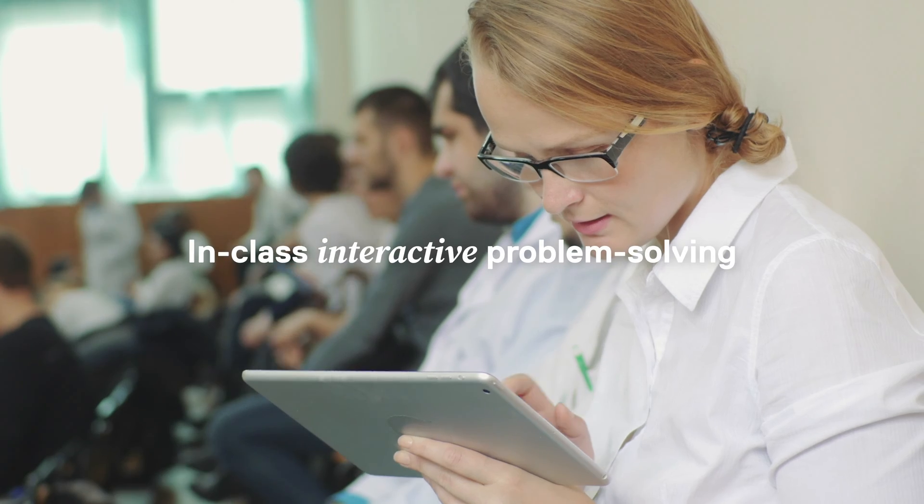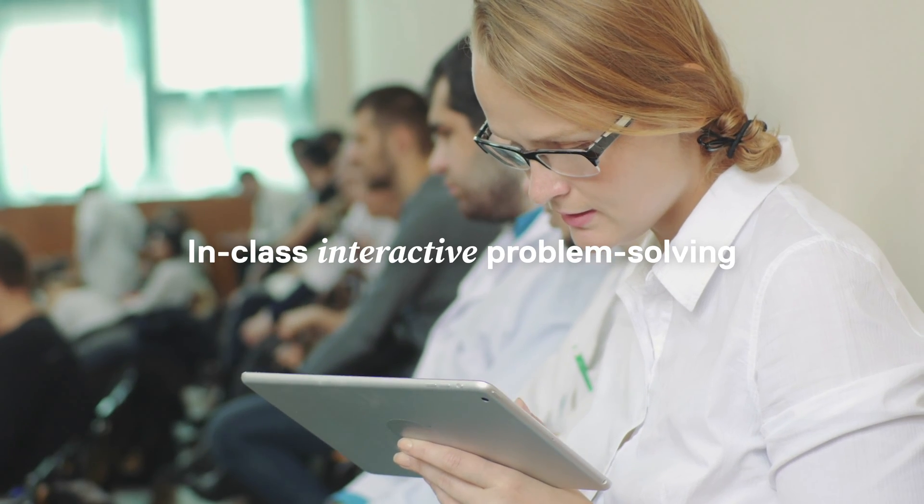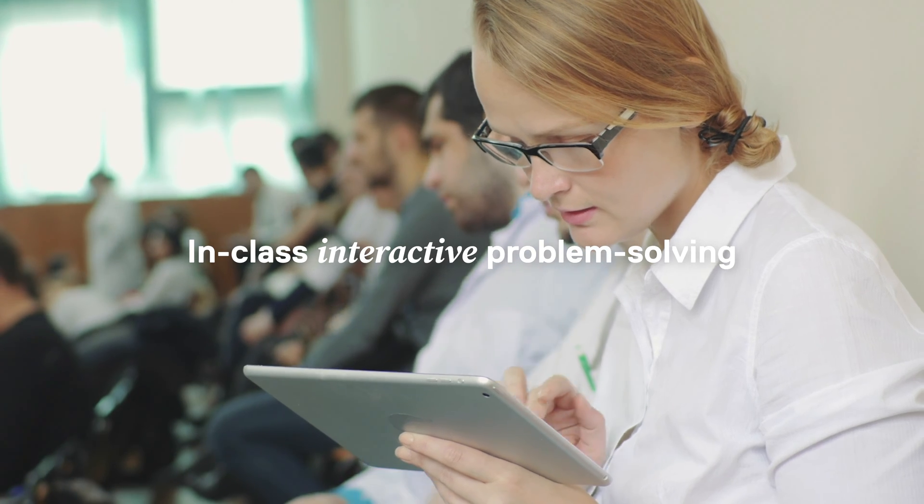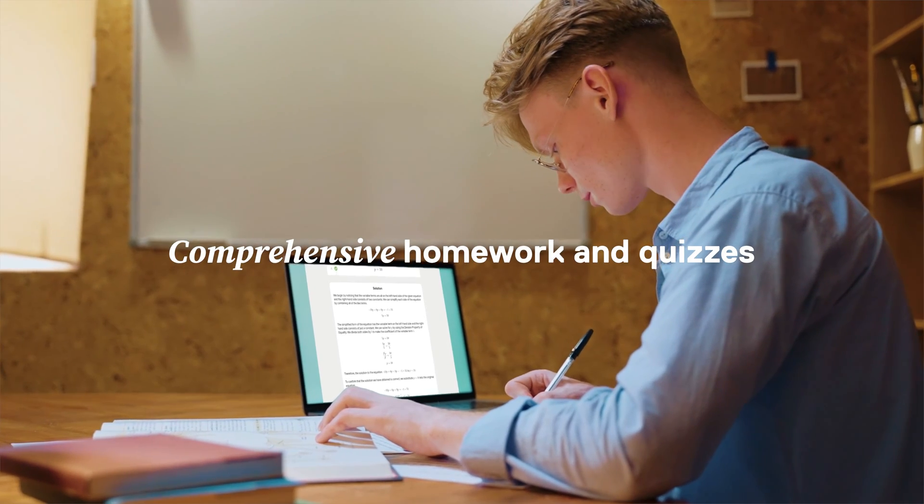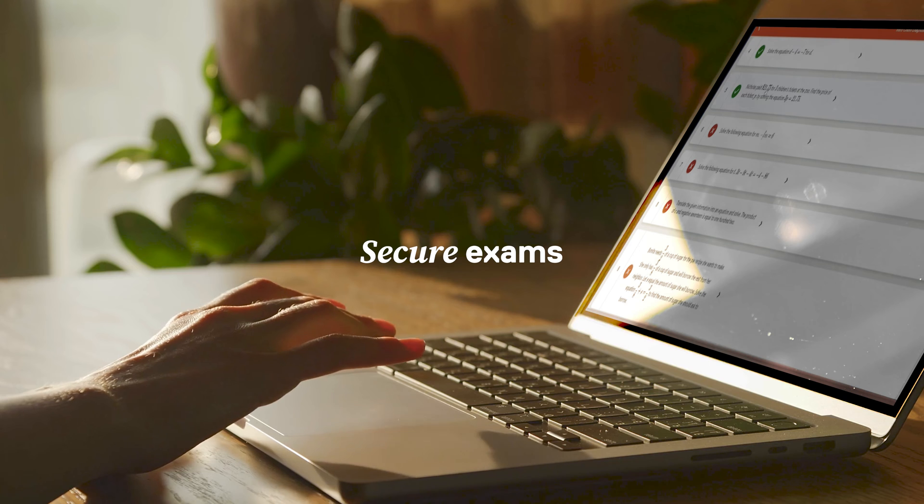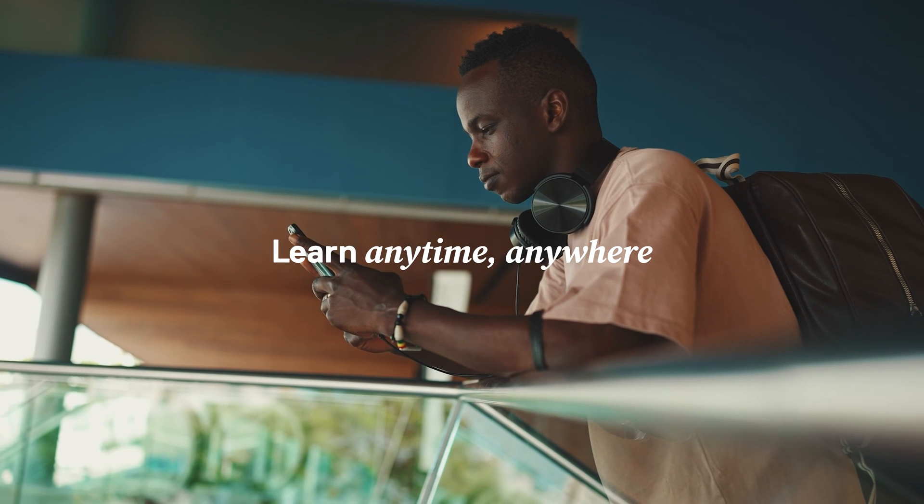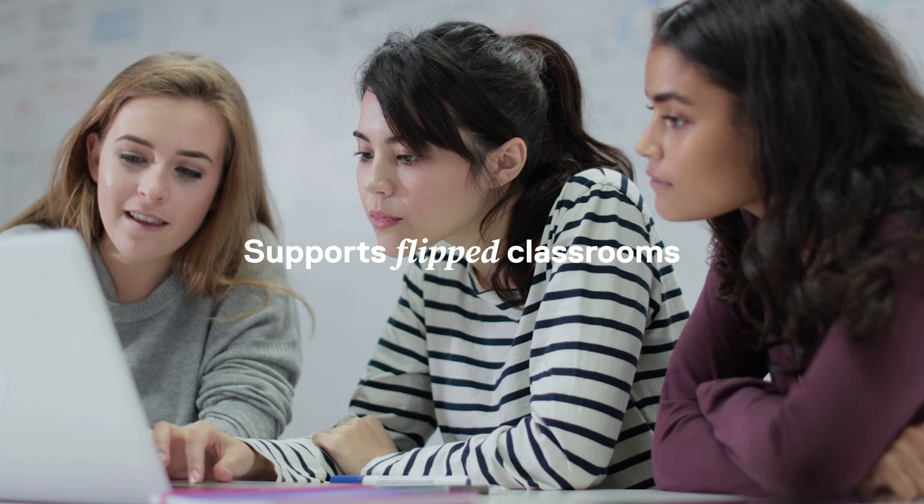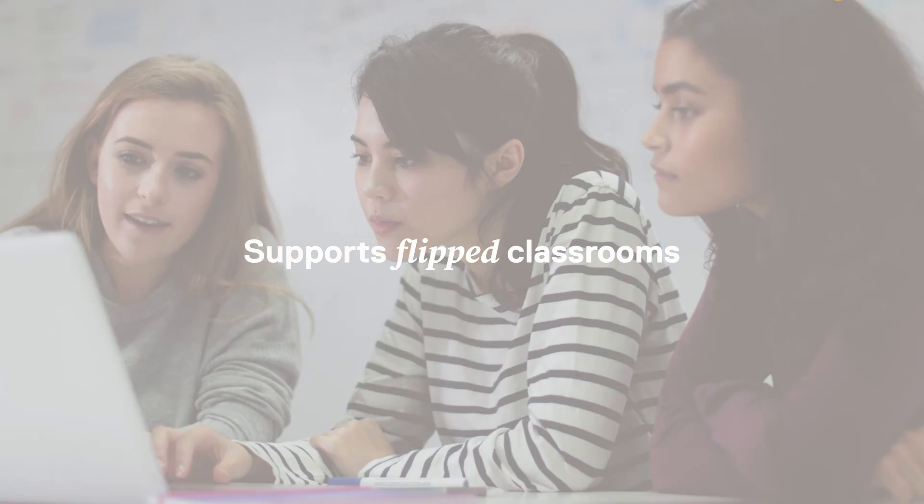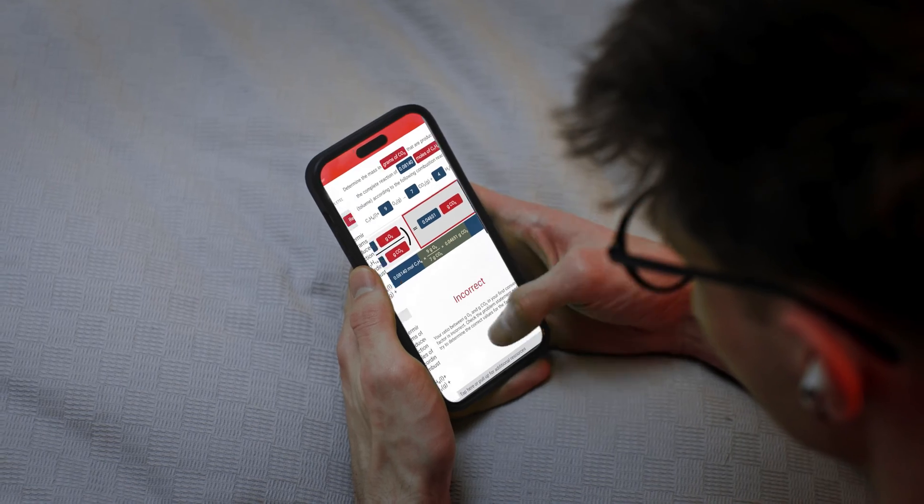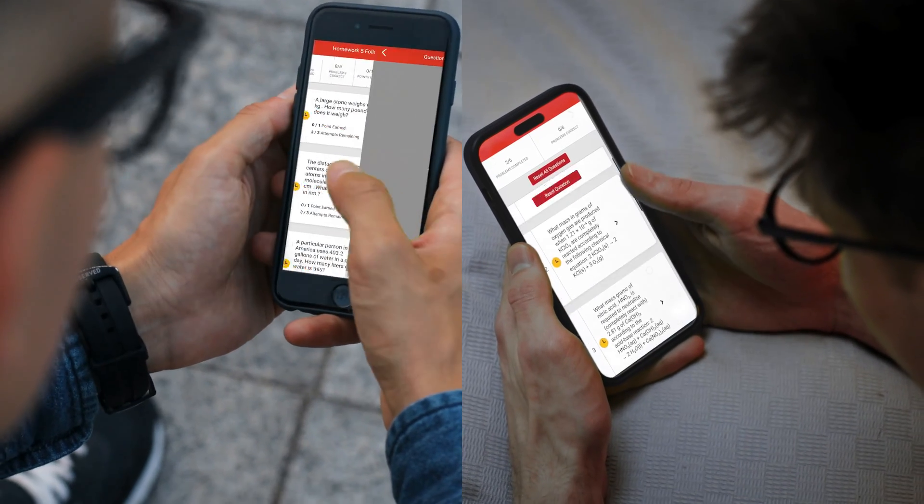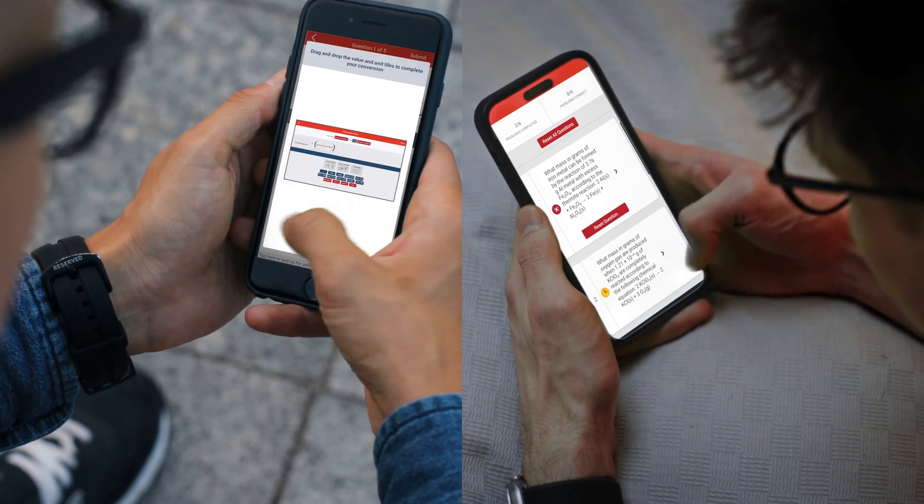In-class interactive problem solving helps students engage during lectures, while extra practice, homework, quizzes and secure exams provide opportunities outside of class to grasp the most challenging material. As students participate in assignments, difficult concepts are automatically reinforced through spaced adaptive follow-up activities, giving individual students the personalized extra practice they need.